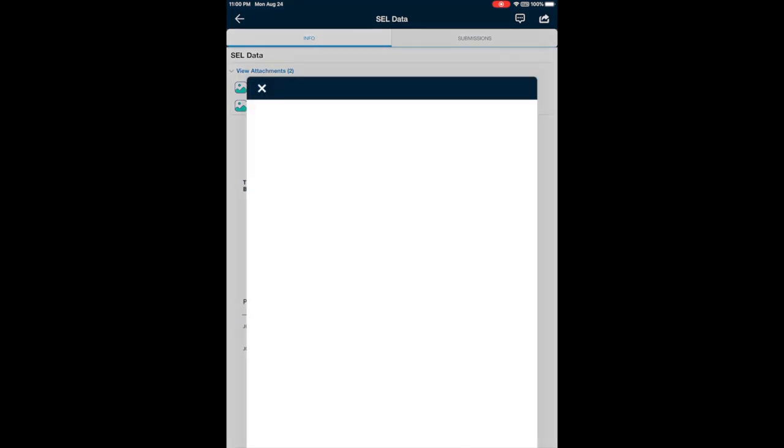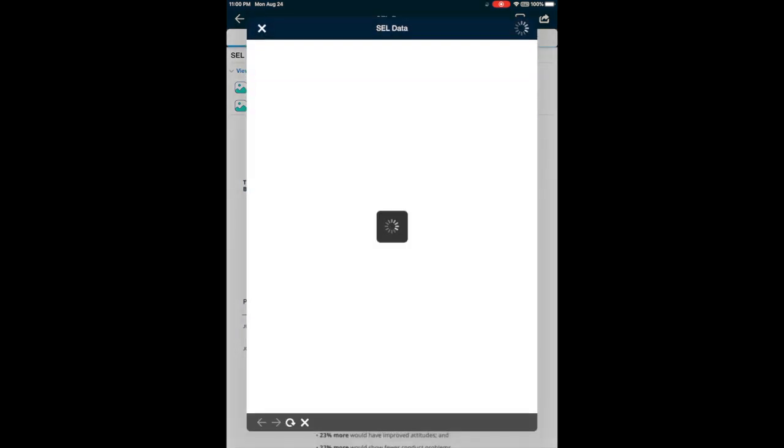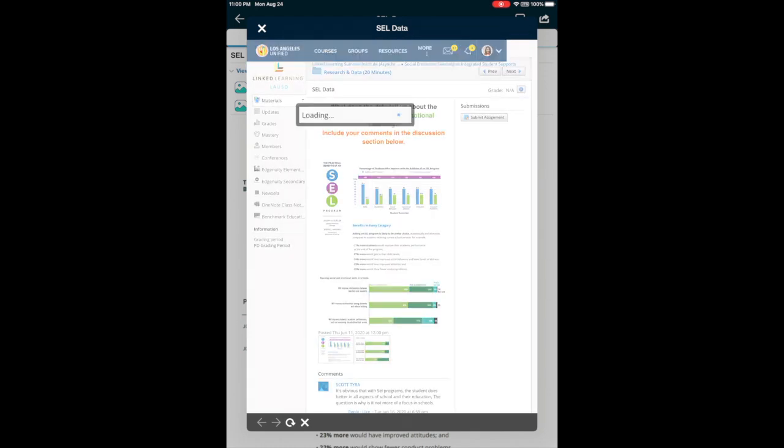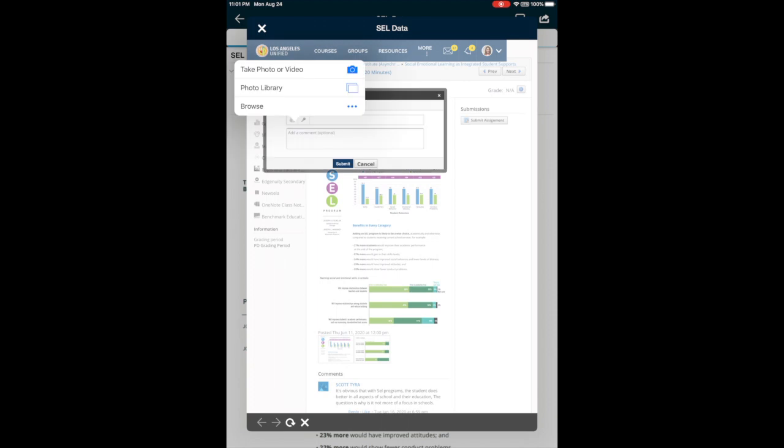And then right on the top right corner, you will see that little arrow. Just click on that and that should give you an option to submit. You can see the button that says submit. Click on that and the window pops up.